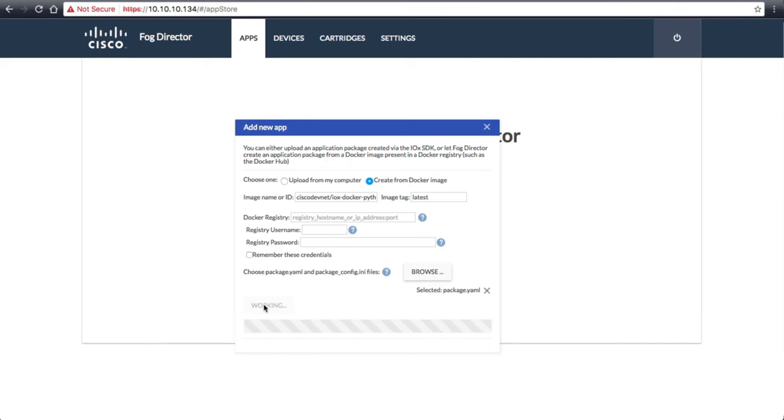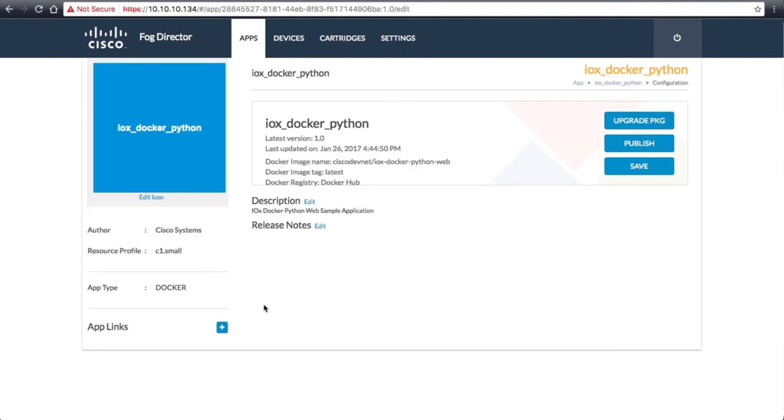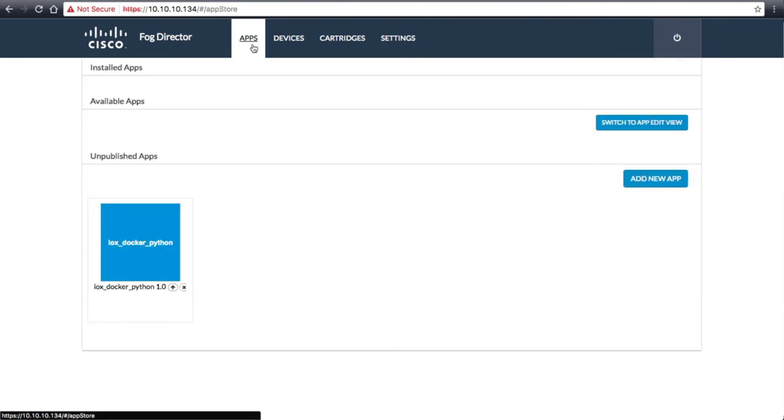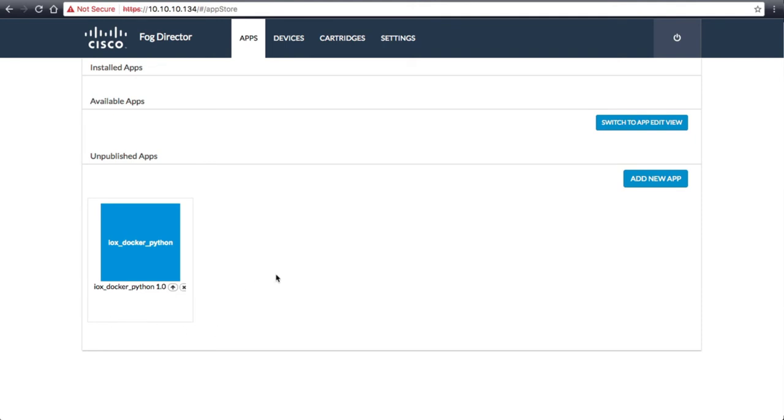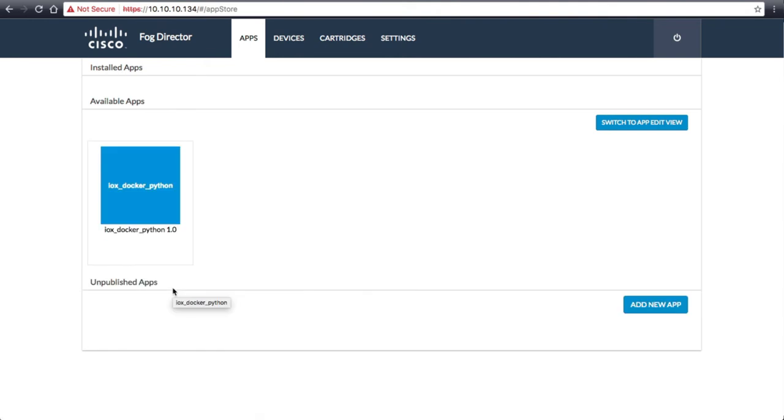After it is done loading the file onto FOG Director, you will be brought to the application page of the image we loaded. You can publish the app from here, but we will do this from the App Store. From here, we will publish the app, which will make it available to be deployed to any IOX devices connected to FOG Director. We will click the up arrow just below the app icon to publish the app.